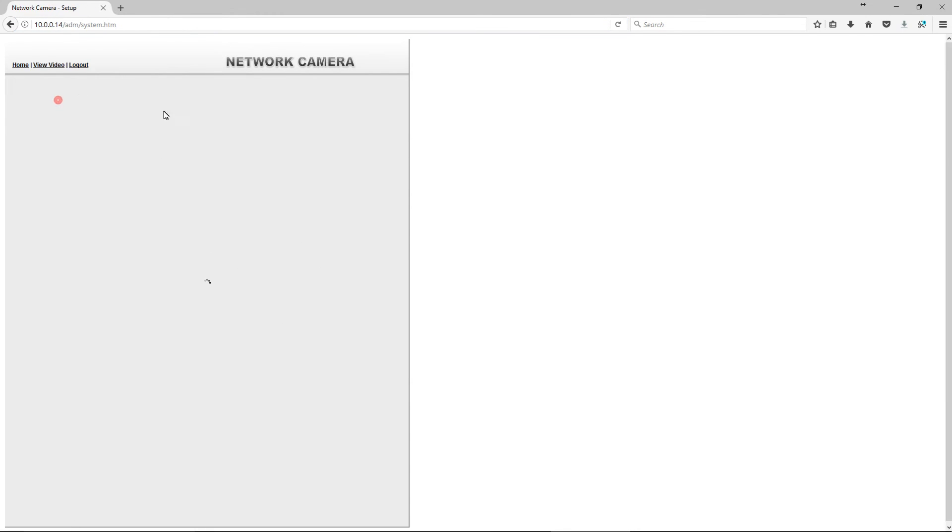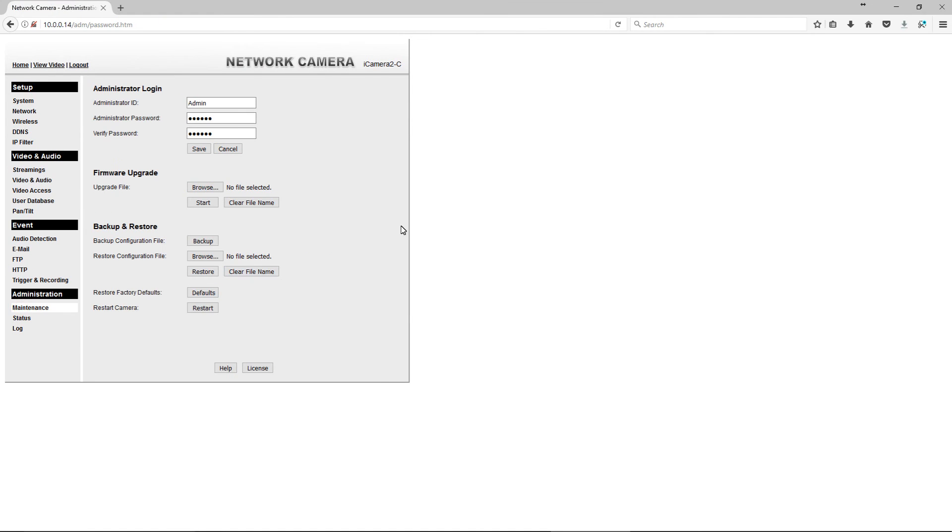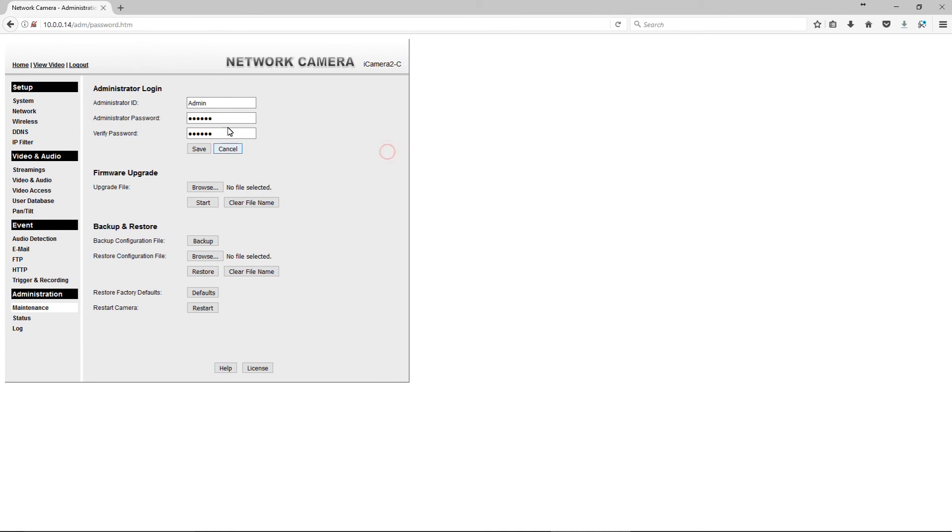And then we can log back in and it already has the same info. But if it does ask you for the username password again, you would want to put in whatever you changed it to. Obviously mine's not administrator anymore because we changed it. So keep that in mind, you're going to use the new username password that you created.